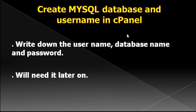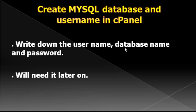Now, while your files are uploaded to your website, what you can do now is create your MySQL database and username in your web host cPanel. If you don't use cPanel for your web host then find out from your website provider how to create your MySQL database. But remember when you create your MySQL database and username, write down the username, the database name and the password because we will be using it later on.